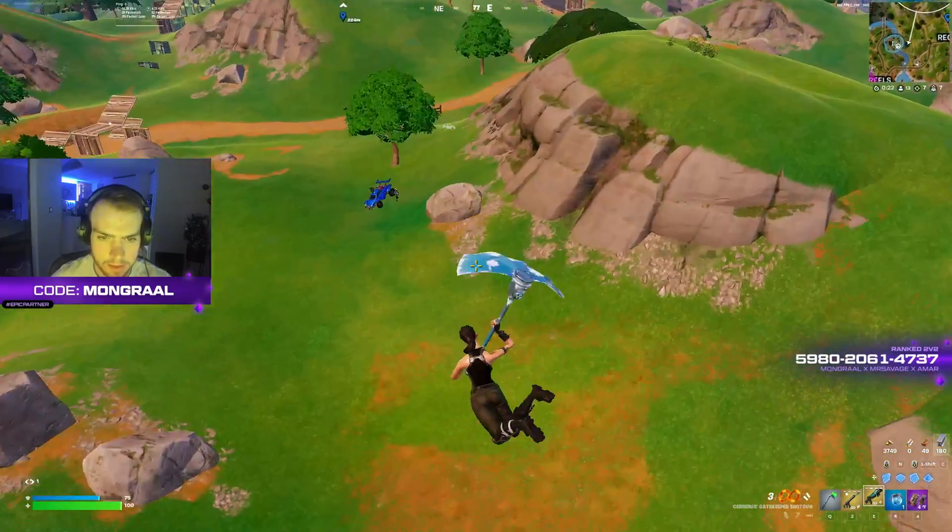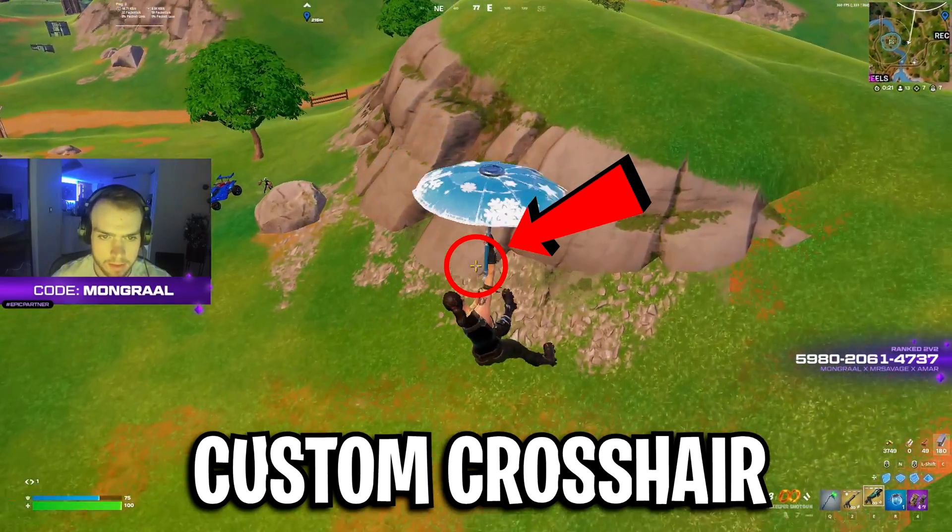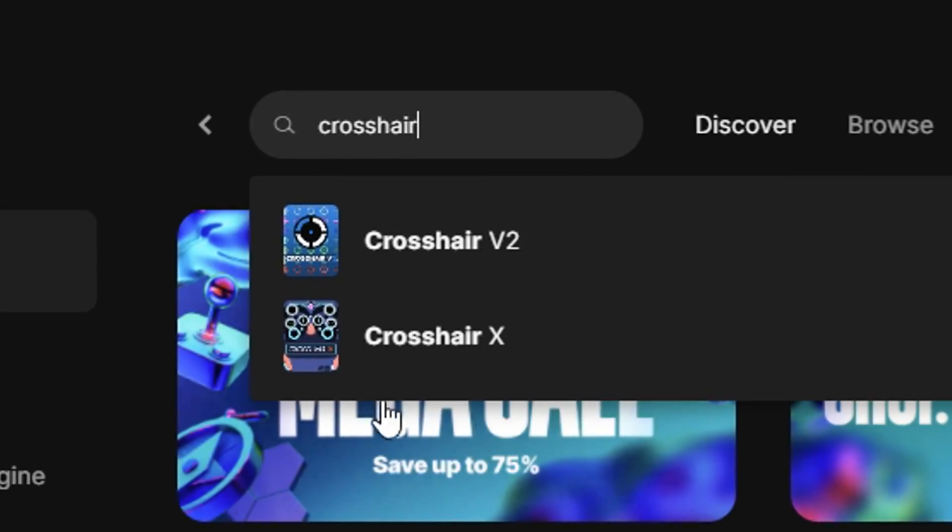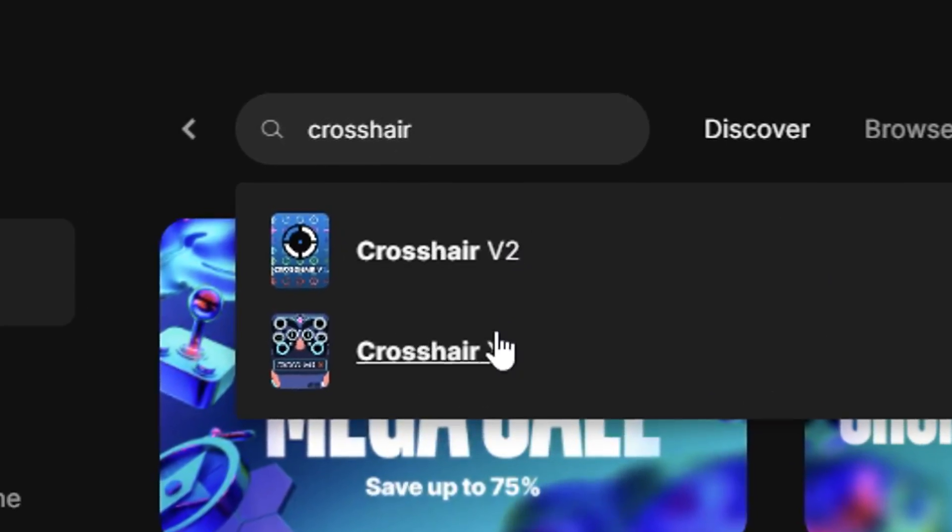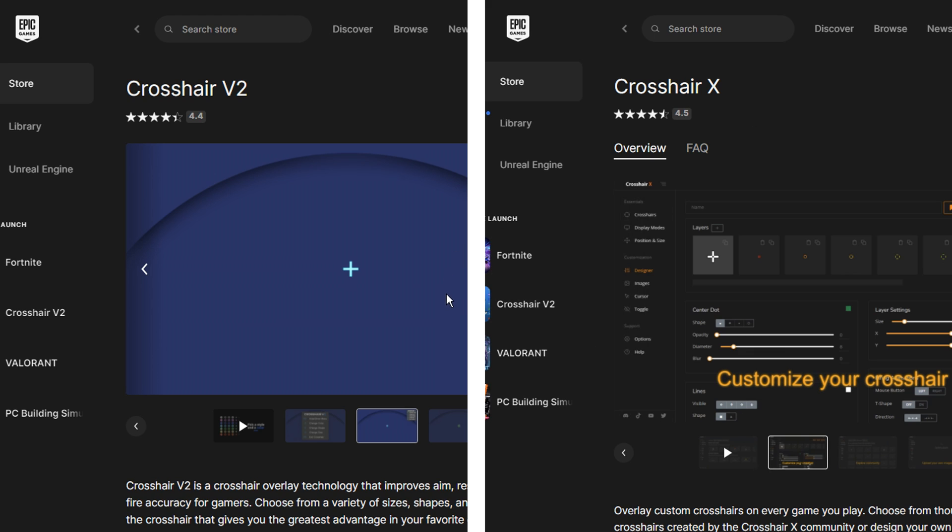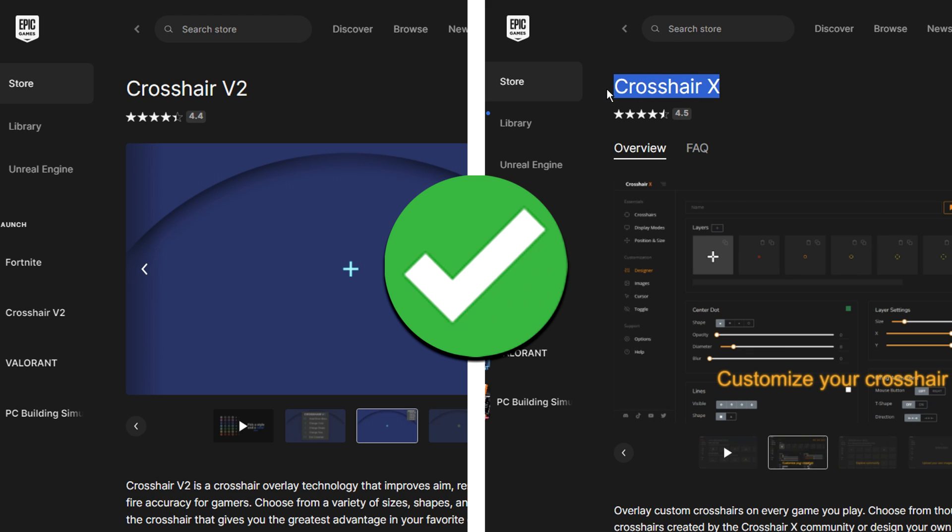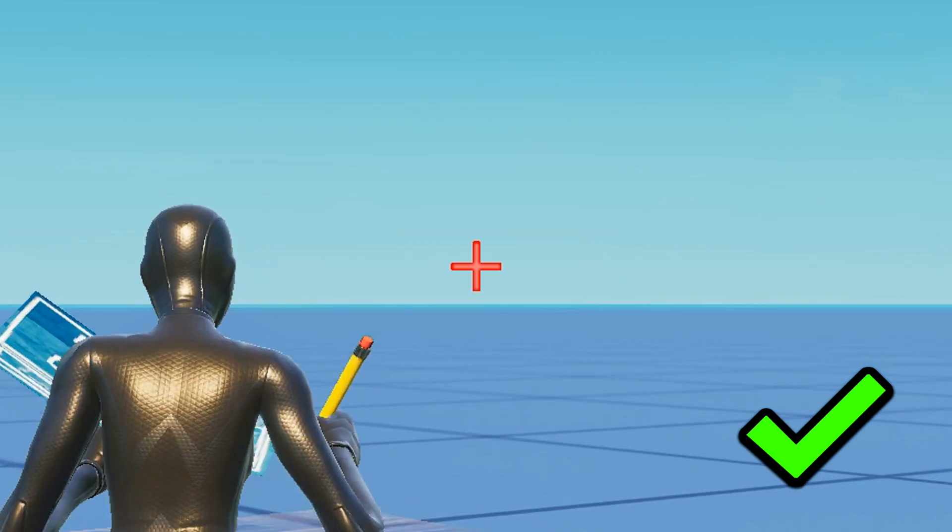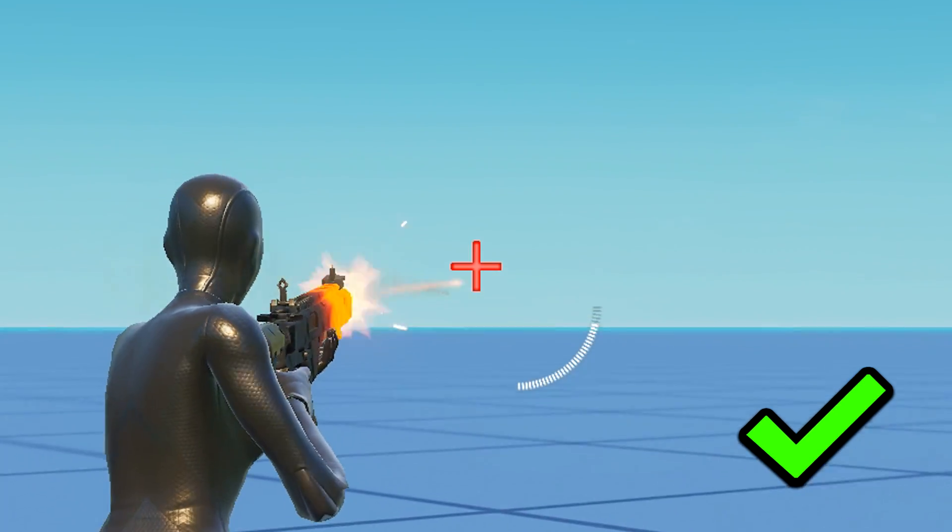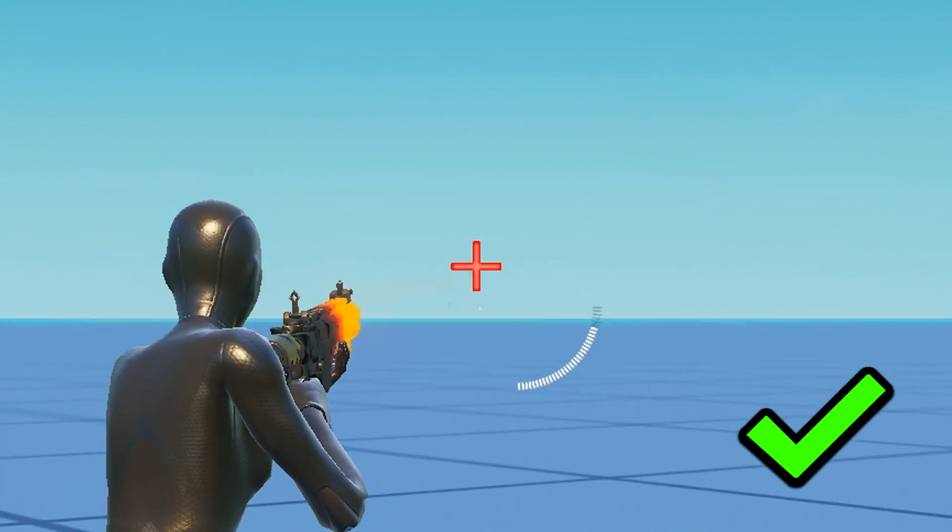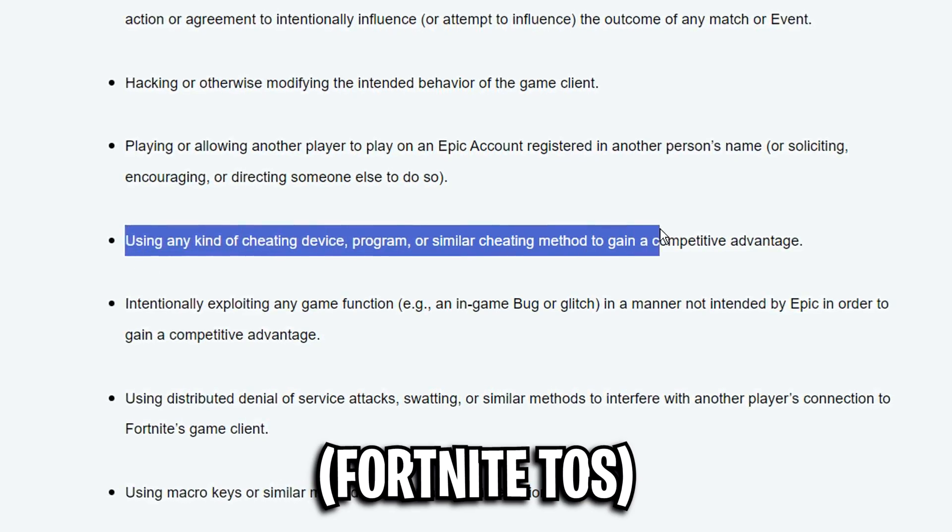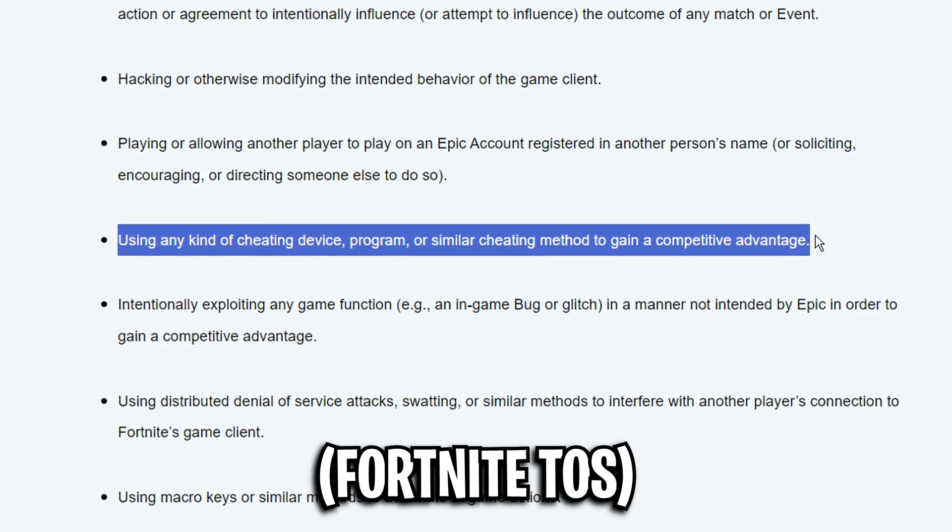Recently, pros have started using custom crosshairs in-game, and I think it's mostly due to the overlays that make this possible being approved on the official Epic Games Store. So with that, you can only assume that they're allowed and 100% legal to use, even though the TOS is still kind of vague.